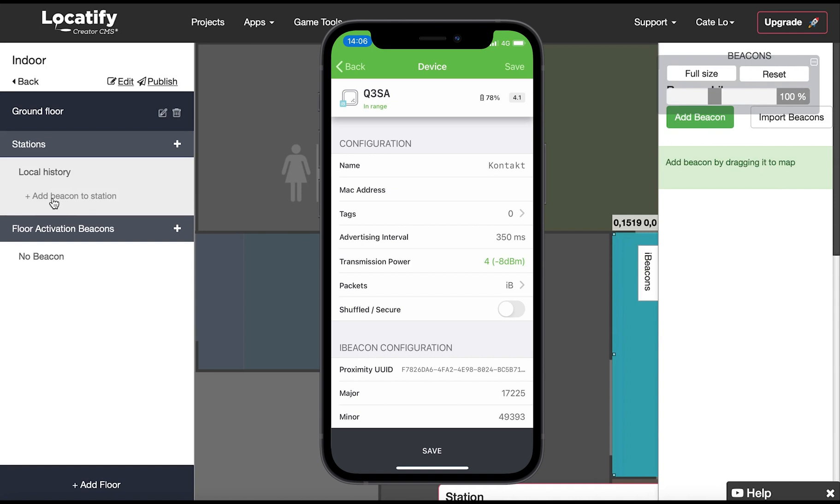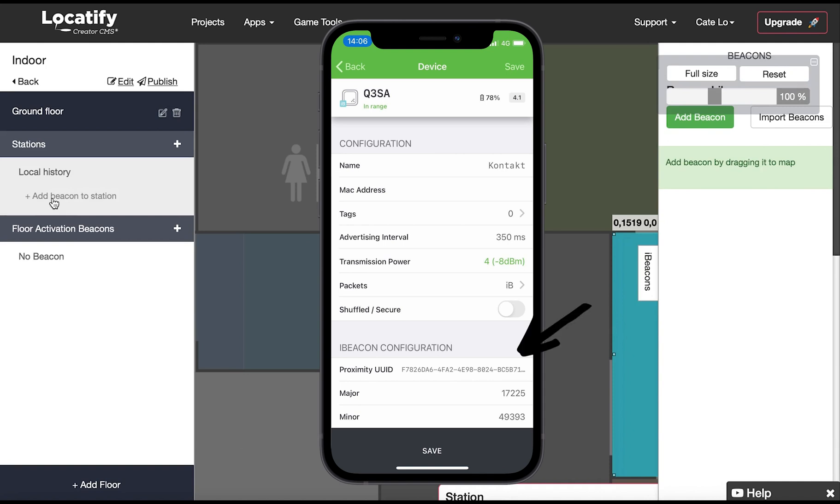Beacons are identified by three properties. They are major number, minor number and UUID. The combination of the three numbers is unique for each device. The numbers are normally preset on the beacon and you would simply enter them in the CMS when you register the beacons with our system.